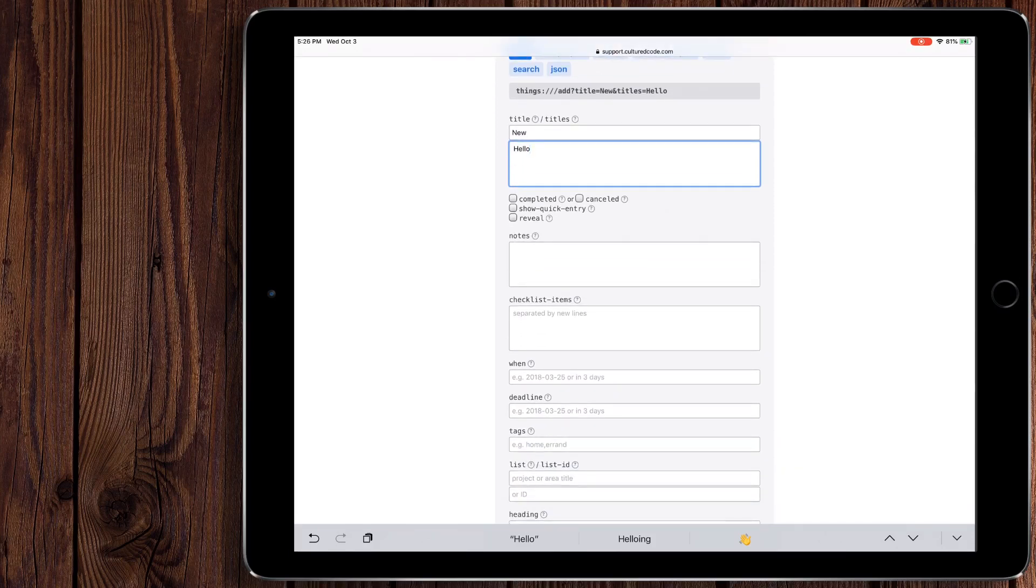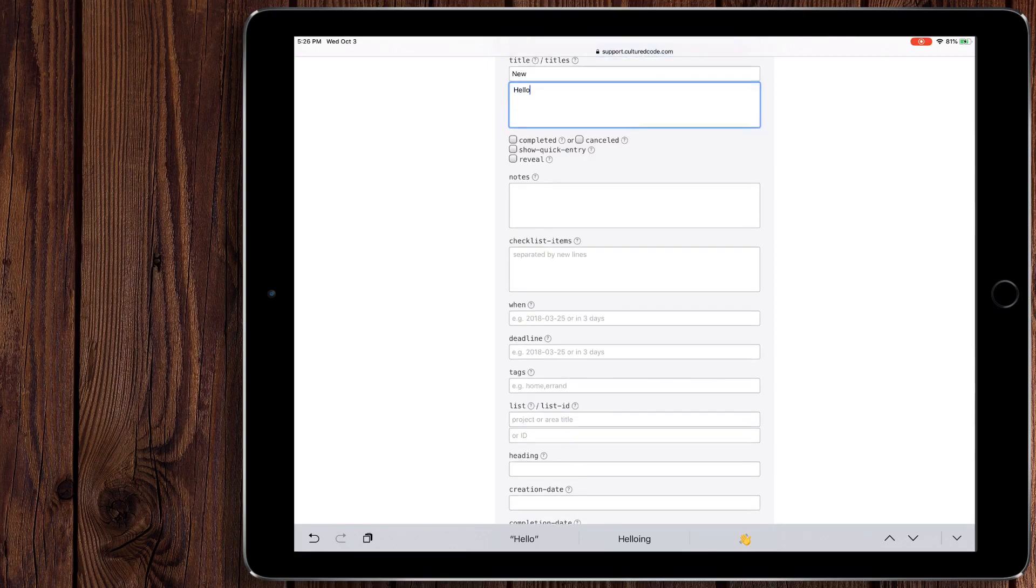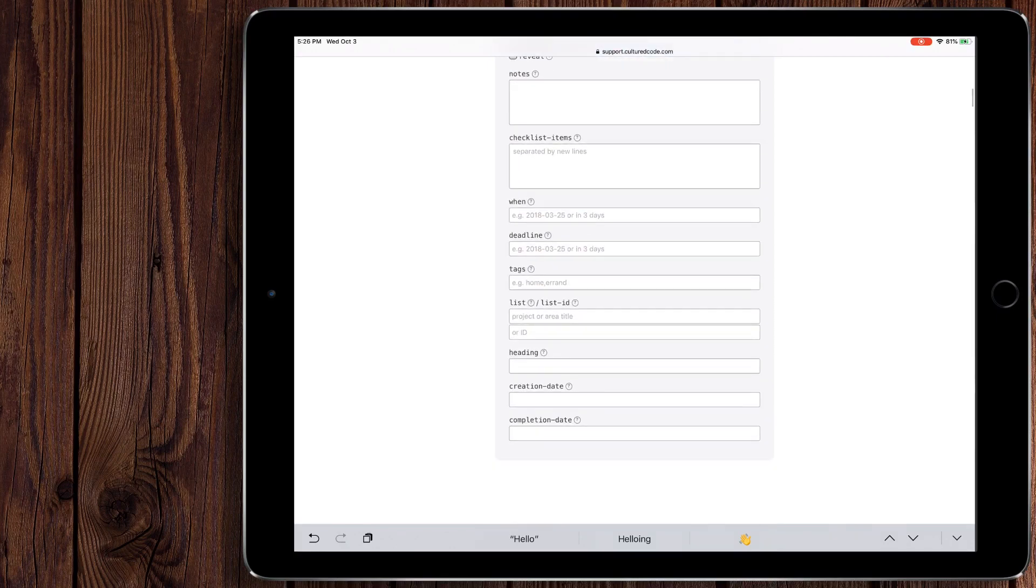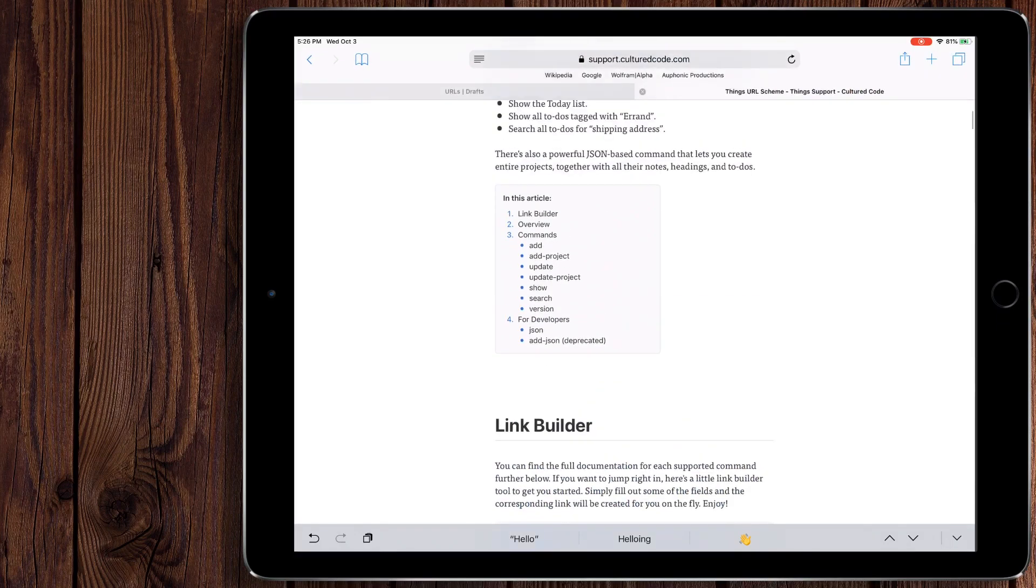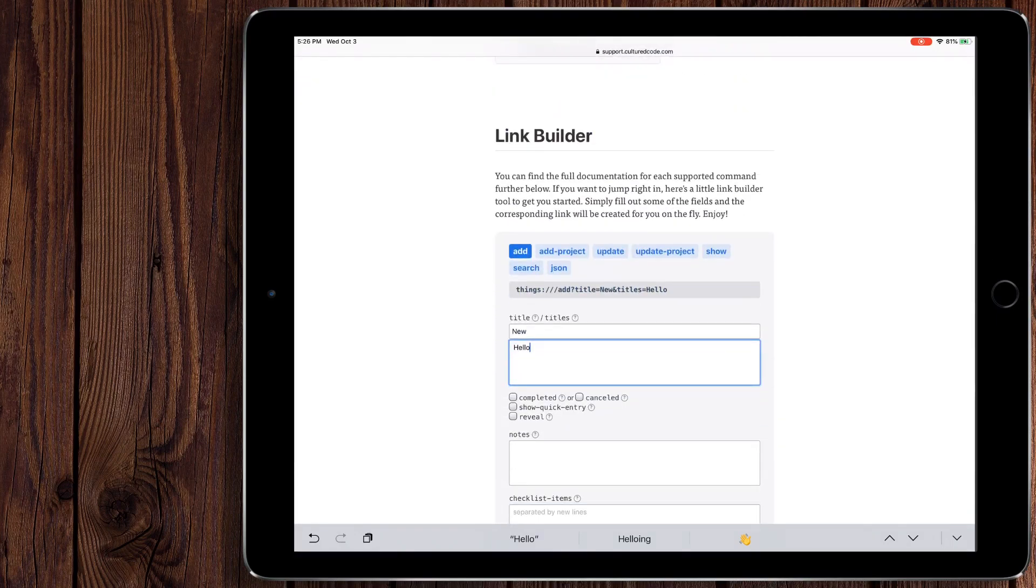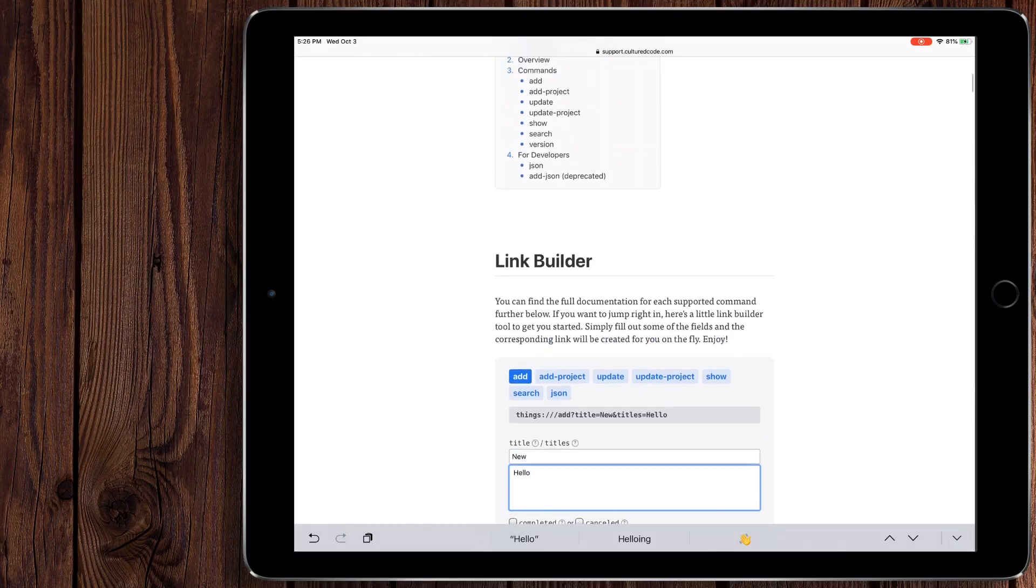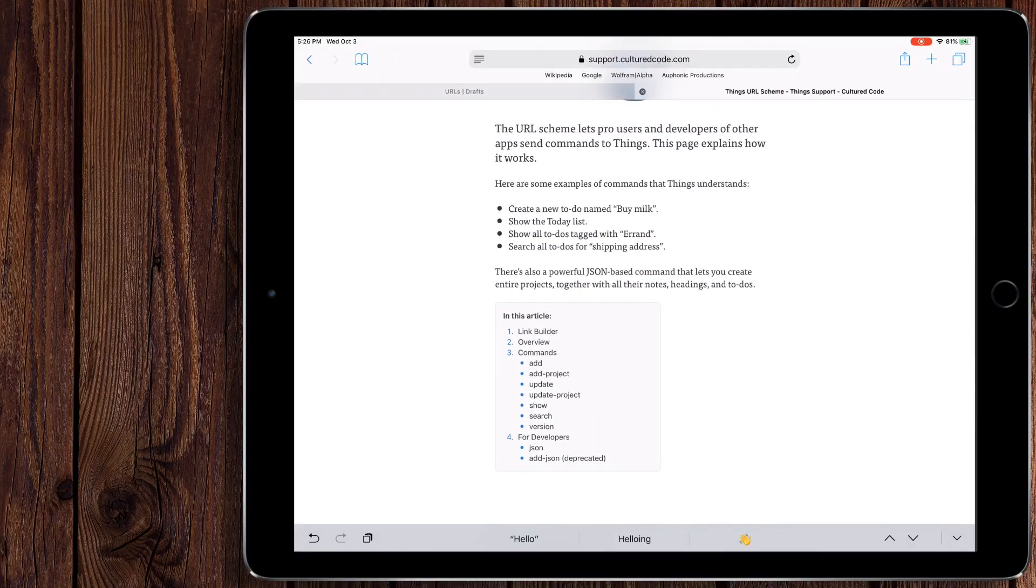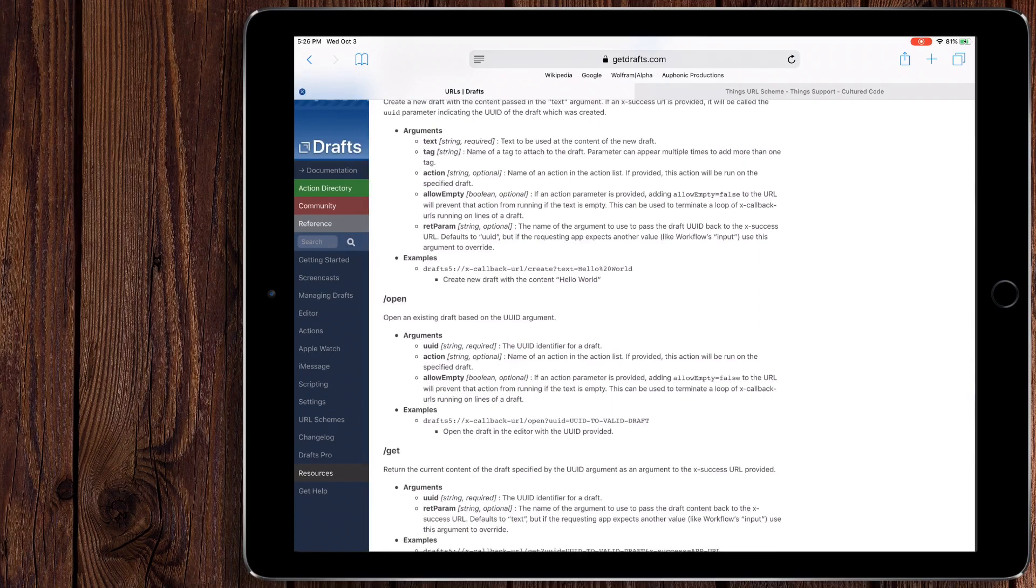And you can do all sorts of stuff. You can create title, text, notes, checklists, when stuff is due, tags, all sorts of crazy stuff. Again, this is another reason why I recommend things. I know it's a pricey app, but they definitely put a lot of work into it. So back to draft. So this is the one that I want.